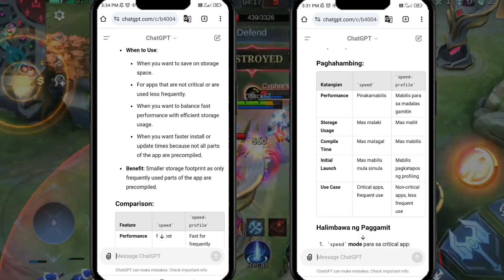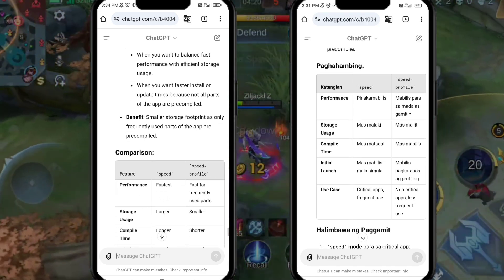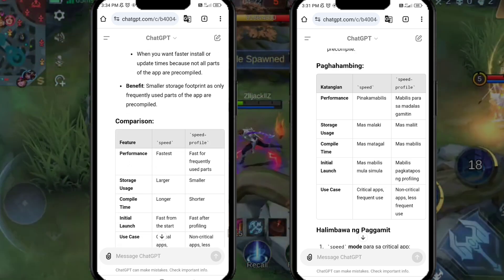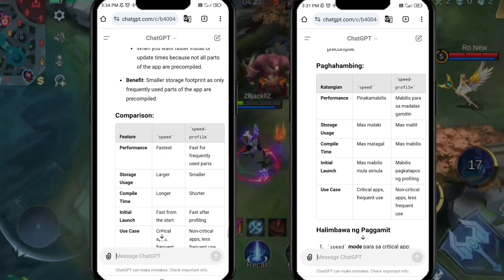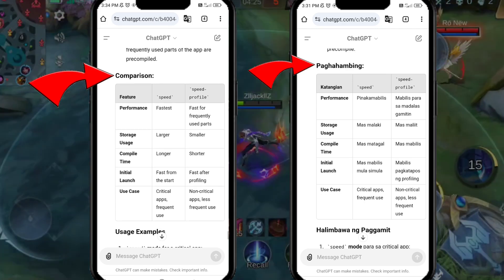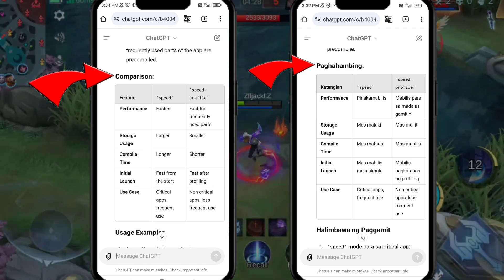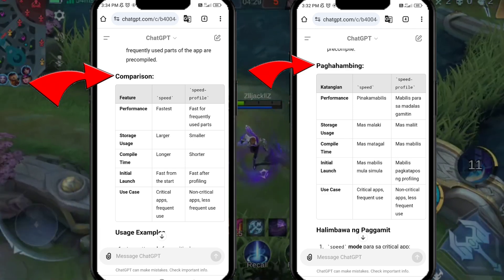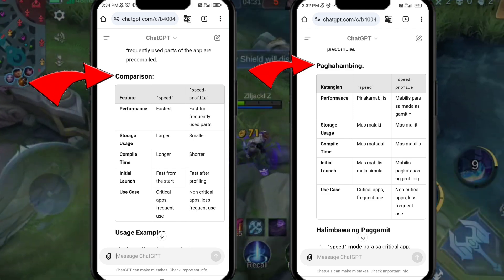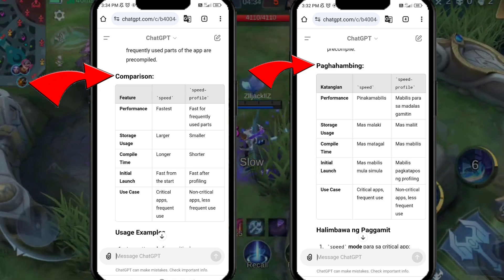Comparison — Feature: Speed vs Speed Profile. Performance: fastest vs fast for frequently used parts. Storage usage: larger vs smaller. Compile time: longer vs shorter. Initial launch: fast from the start vs fast after profiling. Use case: critical apps with frequent use vs non-critical apps with less frequent use.